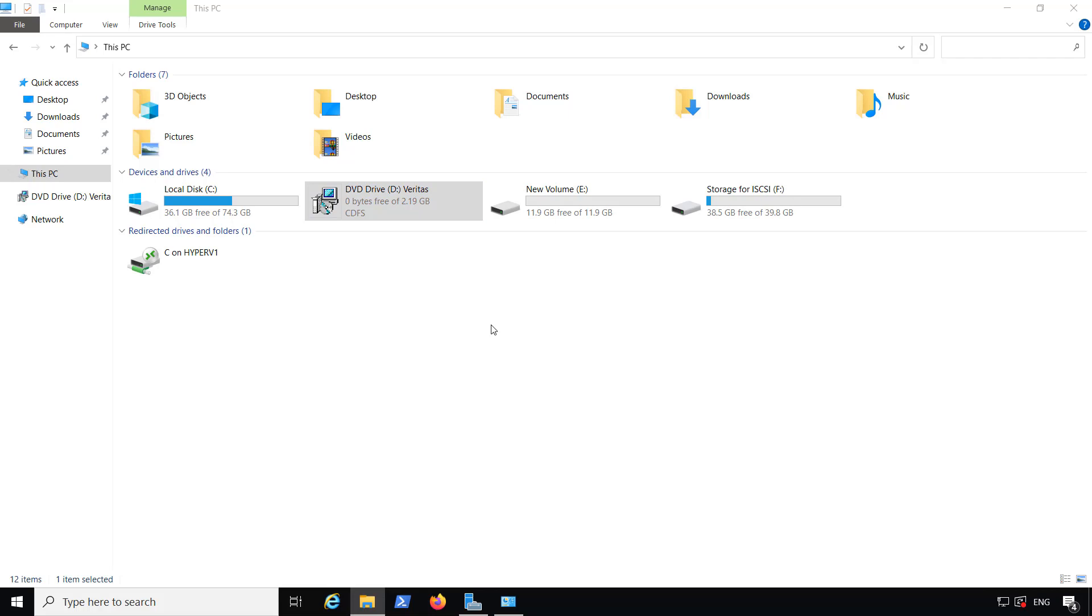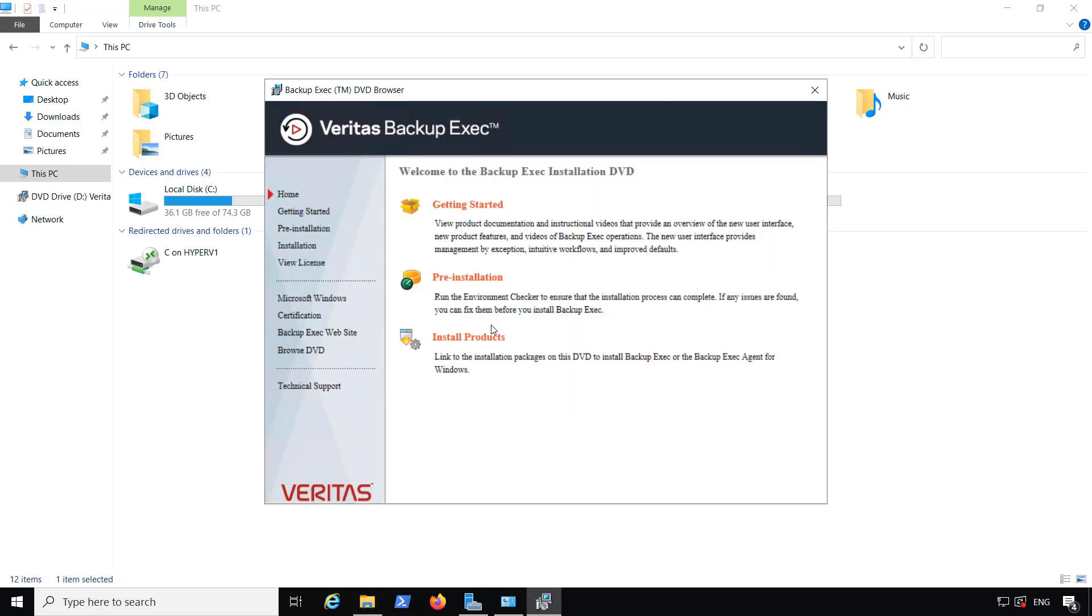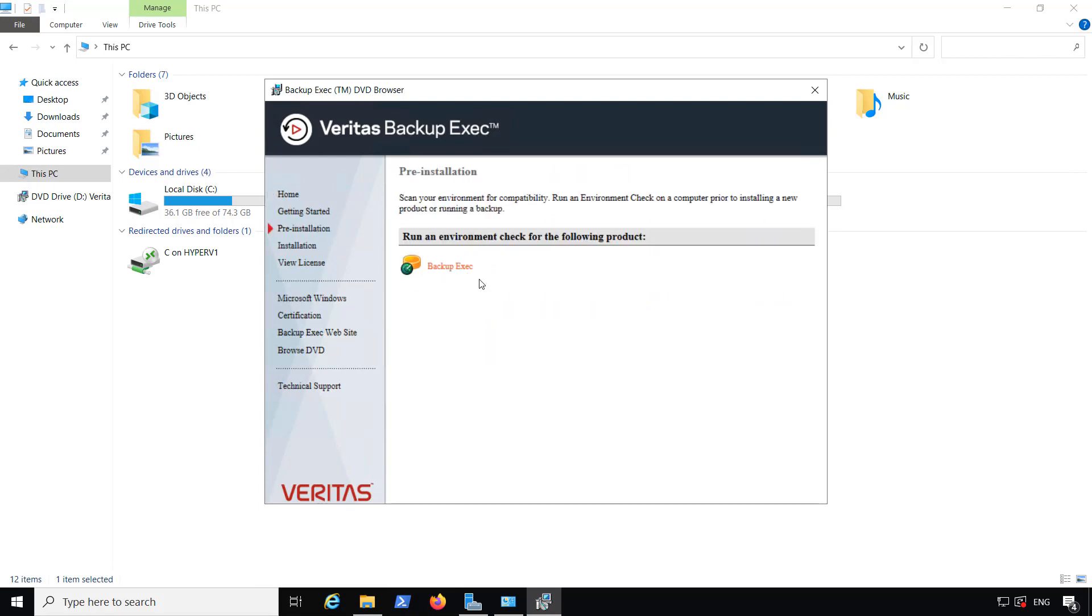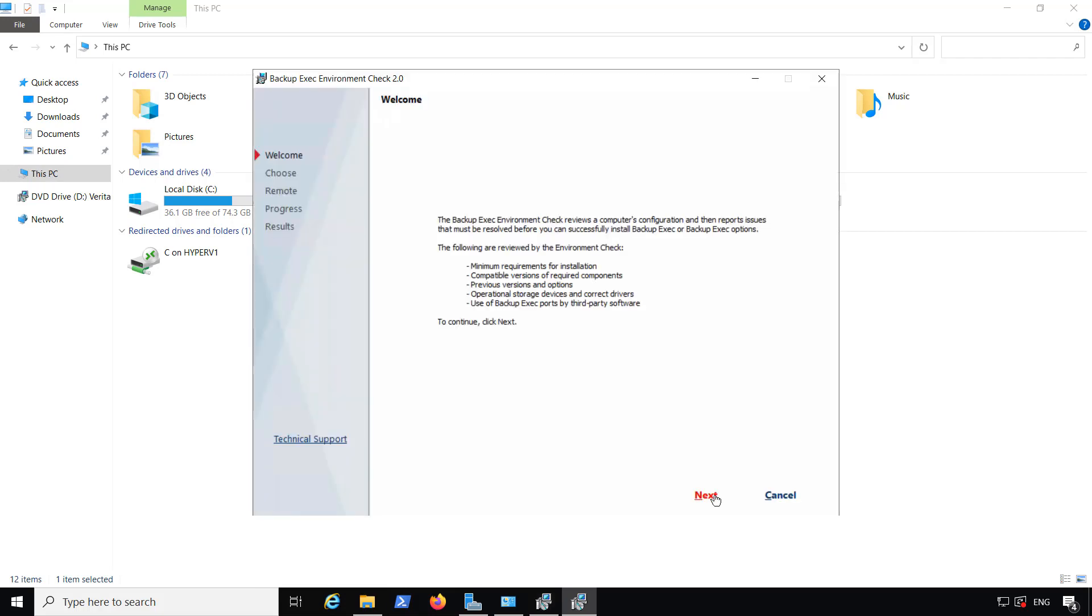So if you do have a previous version on there, just make sure that Veritas says you can go ahead and upgrade from the one you have. Always a good idea to take a look at the pre-installation. What that'll do is just make sure you have everything you need in order to do the install.